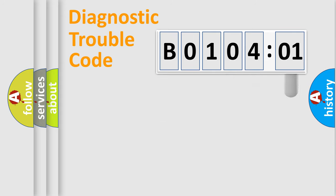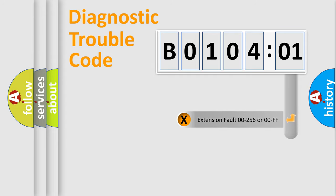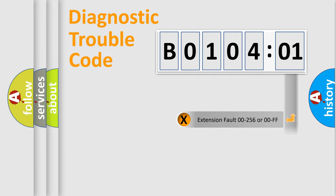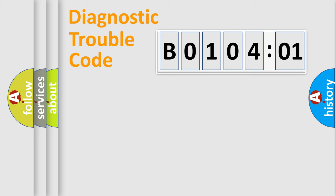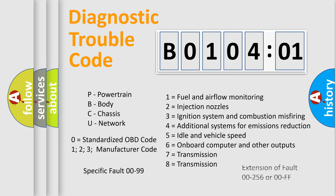The add-on to the error code serves to specify the status in more detail, for example, a short to the ground. Let's not forget that such a division is valid only if the second character code is expressed by the number zero.